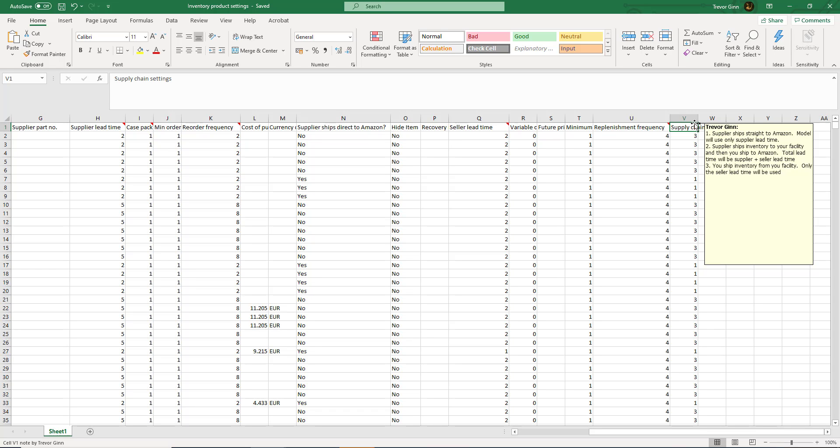So Amazon will take this information on the lead times and the minimal order to calculate how much it thinks you should replenish.